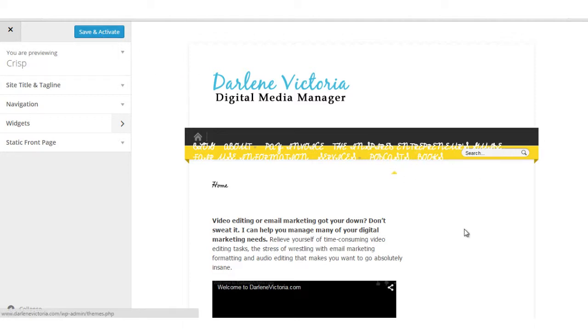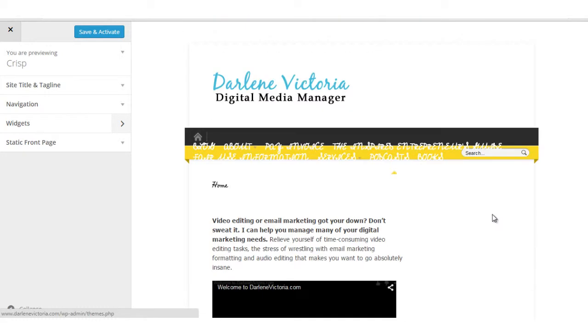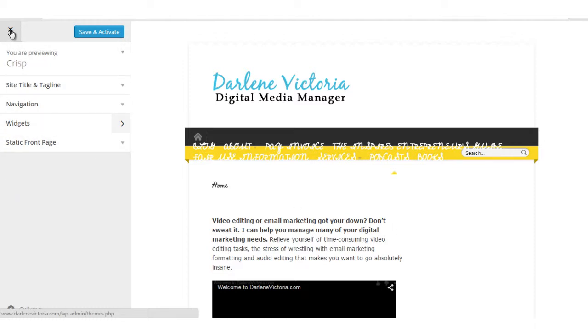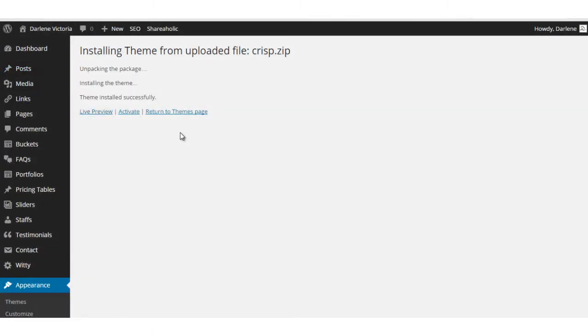And there's obviously some customization that I'll need to do and some settings I would need to fix if I wanted to go with this theme. So I'm not going to go ahead and save and activate it at this time. So I'll click the X to get out of there and return to my themes page.